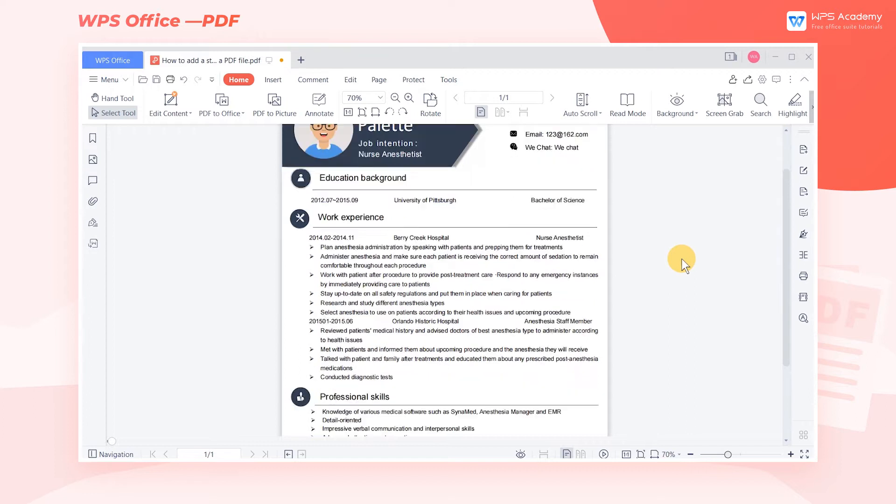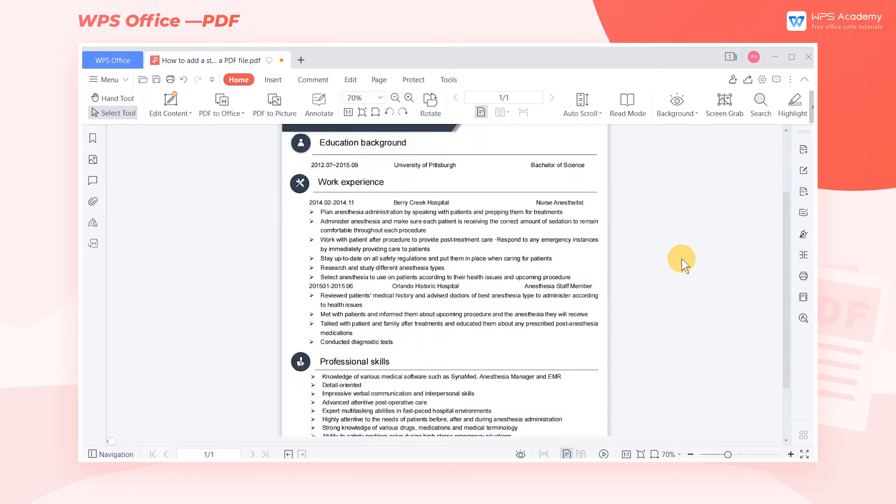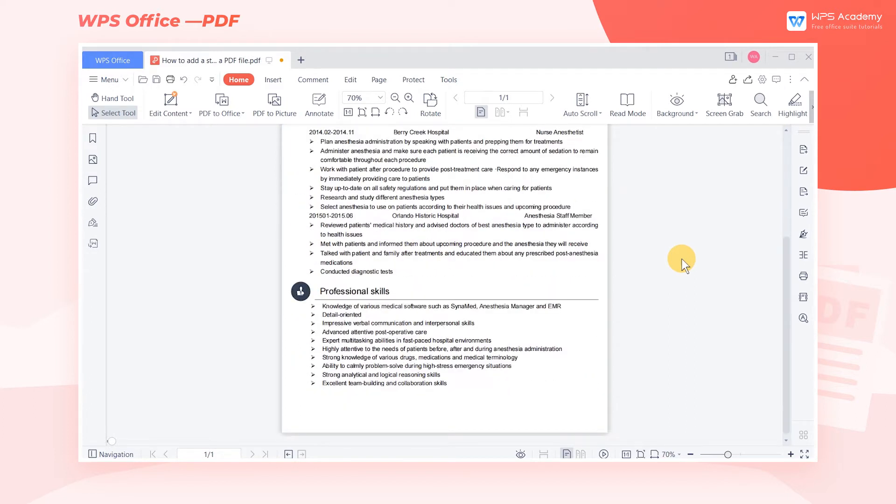In our daily work, we can insert a stamp in the PDF file to indicate that the file has already been reviewed. Now we're going to introduce the stamp WPS premium feature.